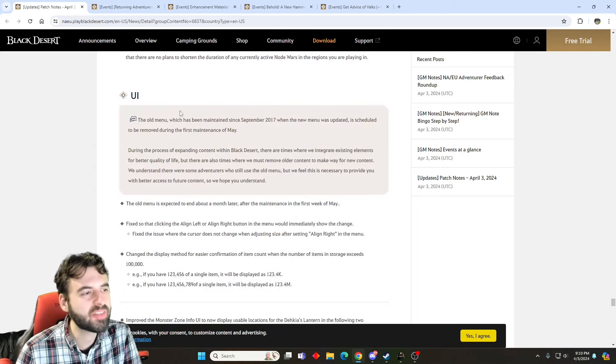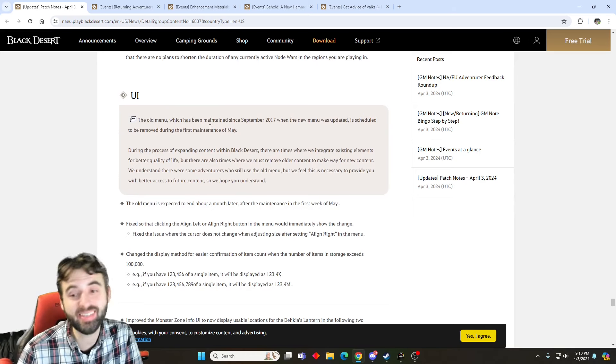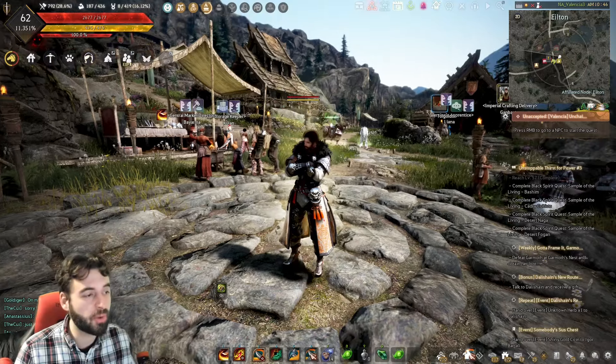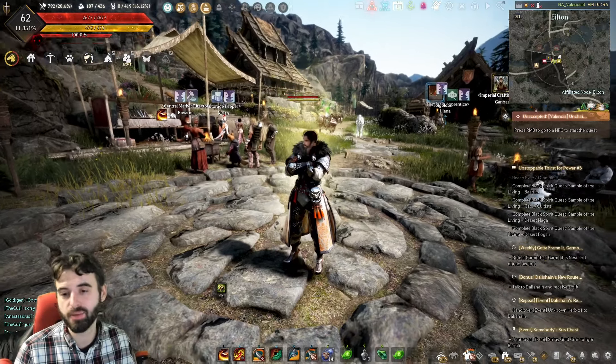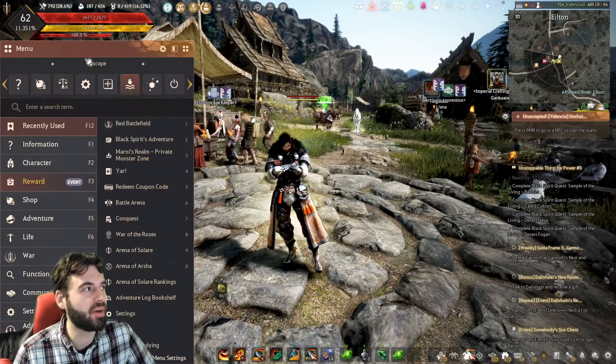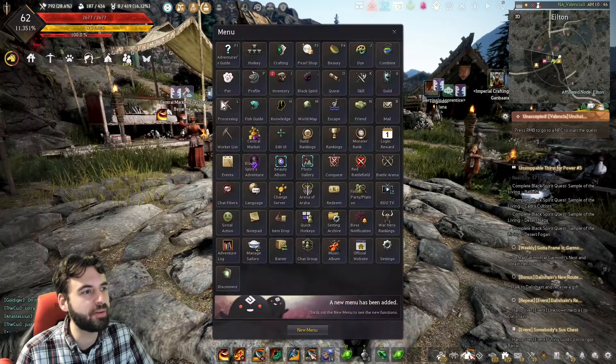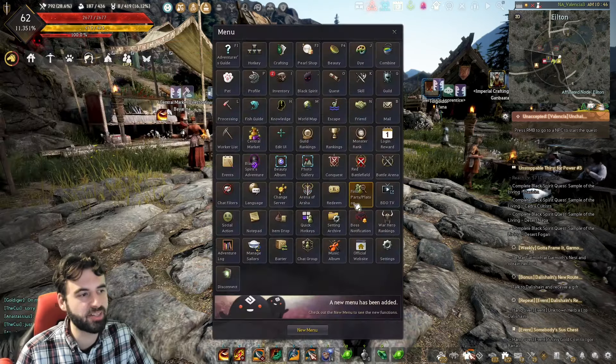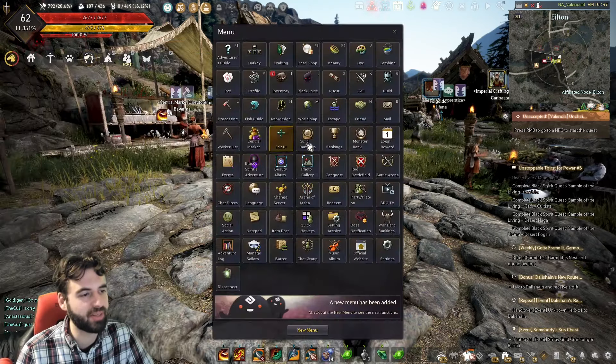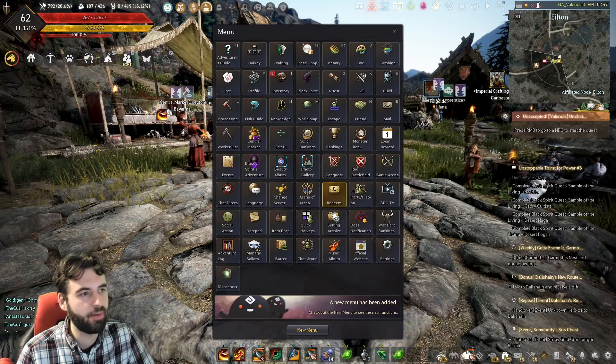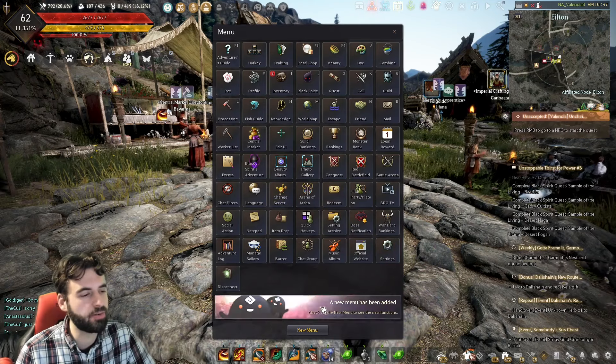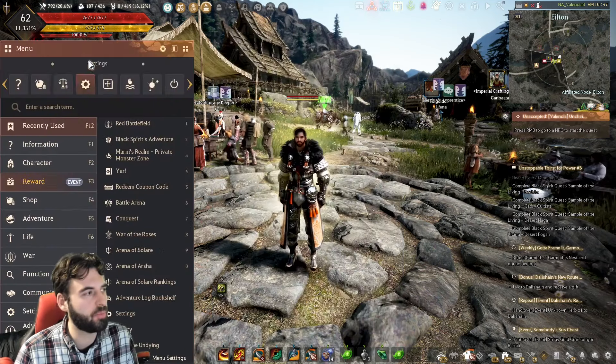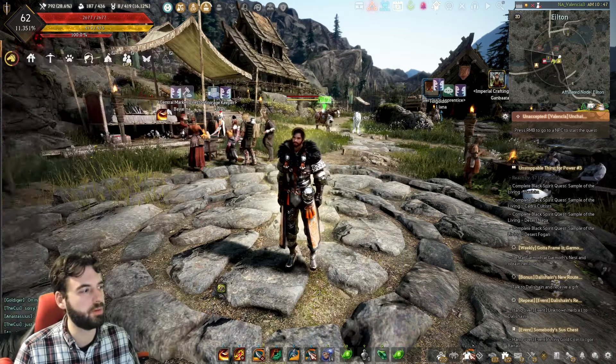And then that's going to lead us into our final major thing with this patch, and that is the discontinuation of the old UI. For those of you that don't know what this is, or maybe you've accidentally clicked on it before, escape key on the keyboard, old menu. This is the original little Black Desert main menu thing here for with all of the different buttons and stuff that you needed.